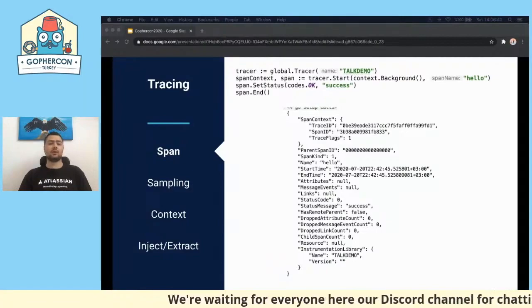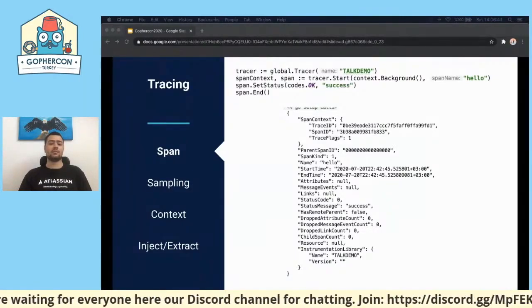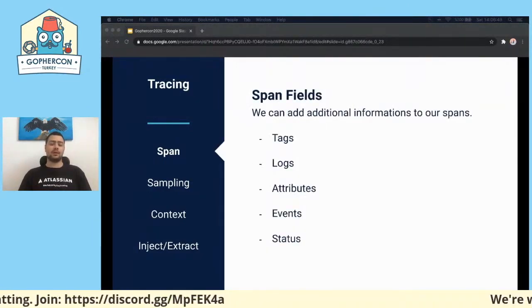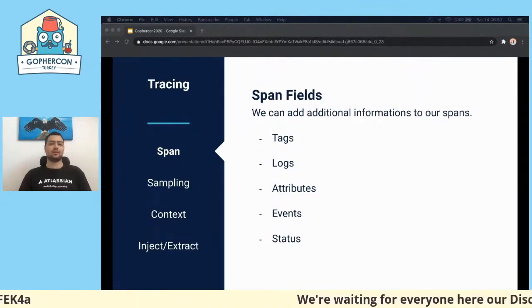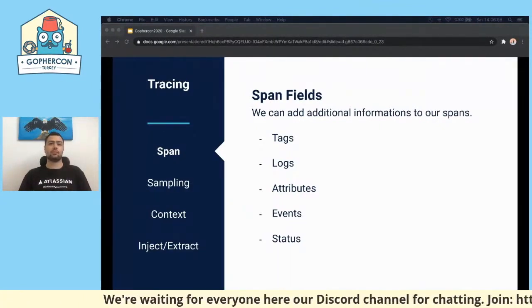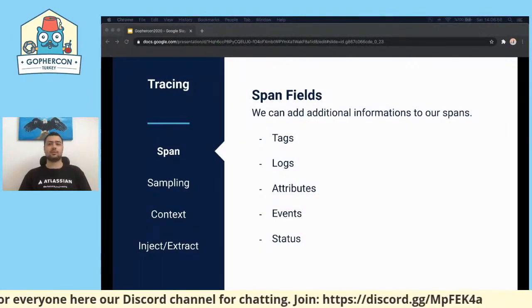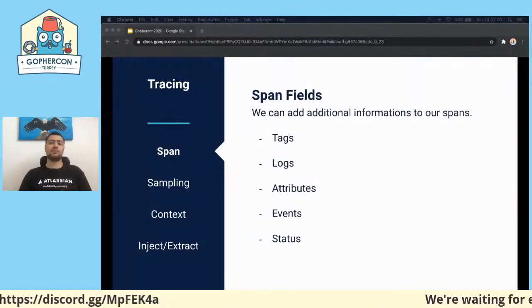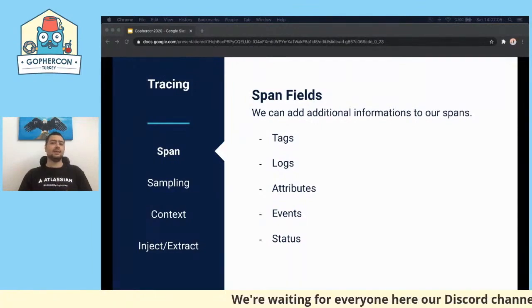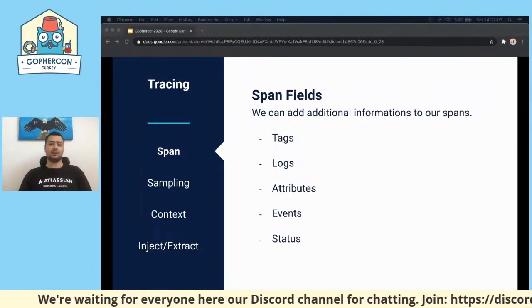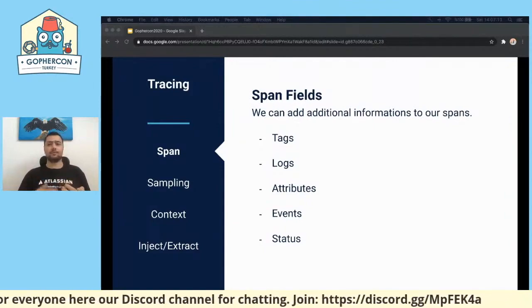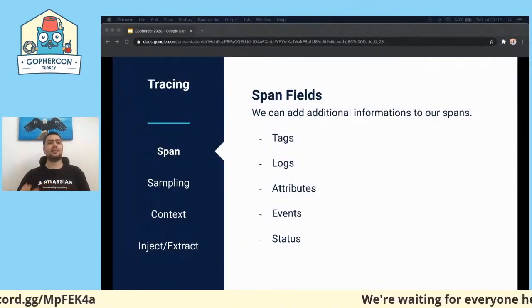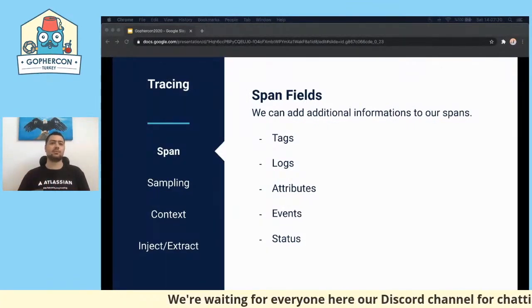All spans have additional information such as tags, logs, attributes, events, and status. Spans encapsulate this information. Different clients or SDKs for tracing may support different fields or different naming. We can add tags to spans, and with these tags, grouping and querying becomes much easier because we can search spans by tag and find out problems. It's much easier.